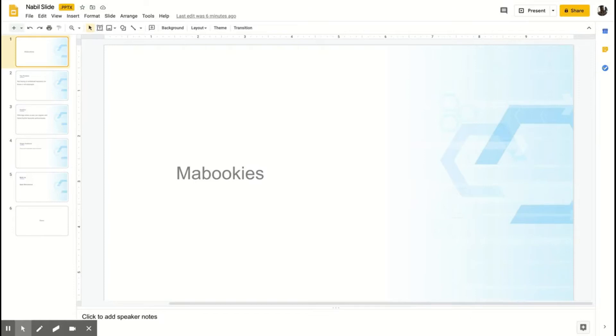Hello everyone. This is a CodeNight project called Mabookies.